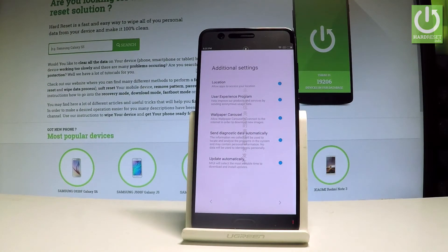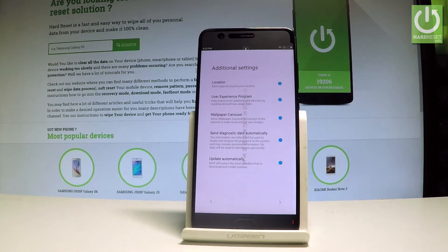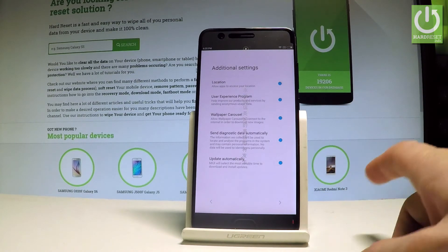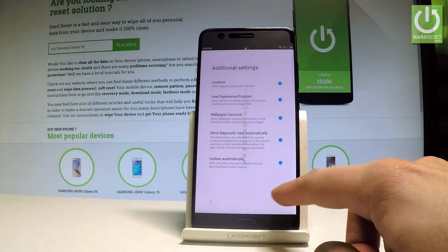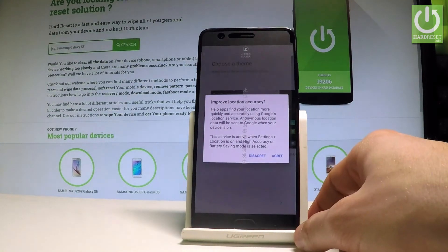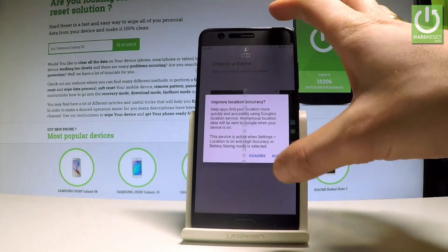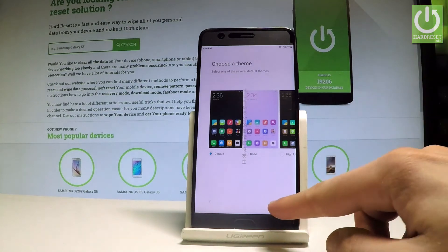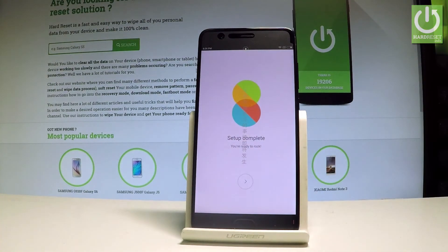Here we've got some additional settings such as location, the type of experience program, wallpaper, and other options. I'll leave all these settings at their defaults and tap next. Agree to improve location accuracy. You also have to choose the theme of your screen — let me choose the default one and tap next.